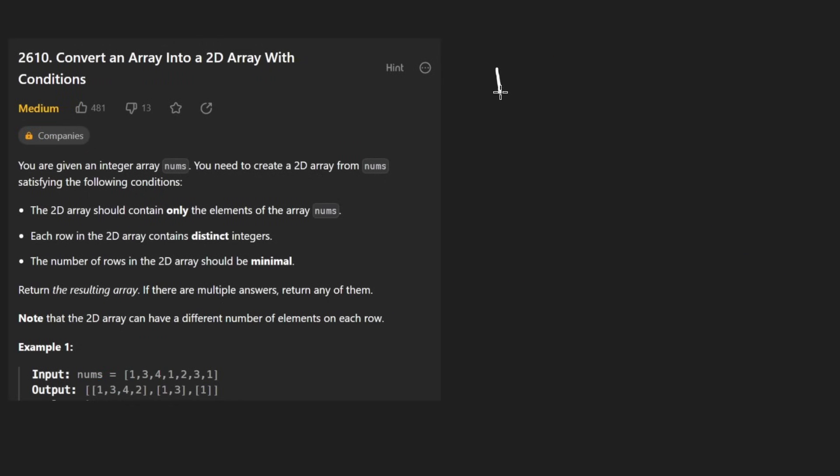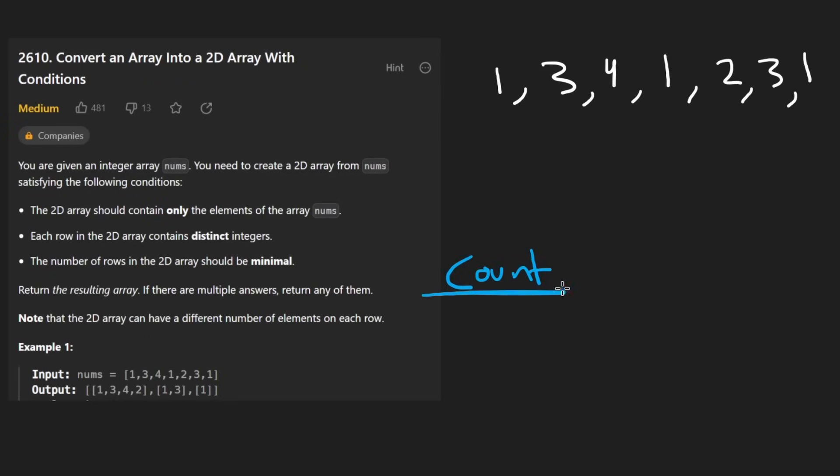What we're going to do is we're going to iterate over the input array. We're going to count the number of times we've seen each number. So here we see one, this is the first time that we're seeing it. So we add it to the first row.